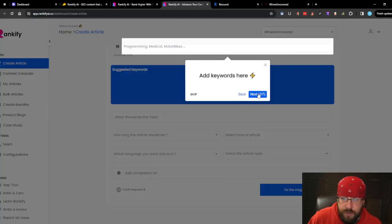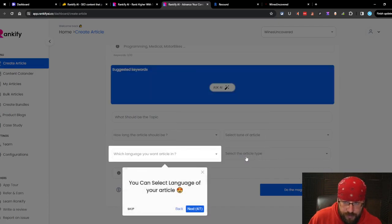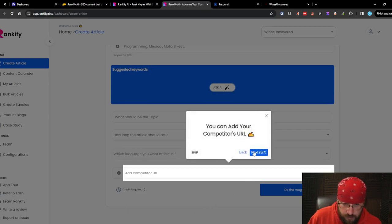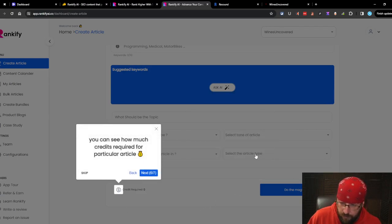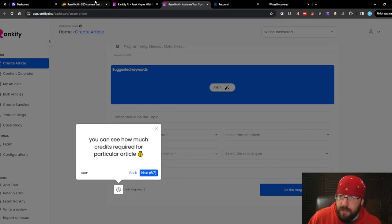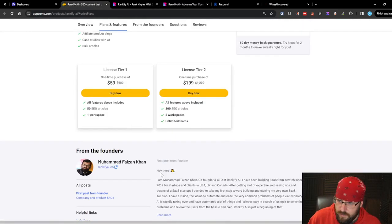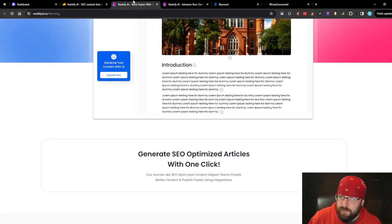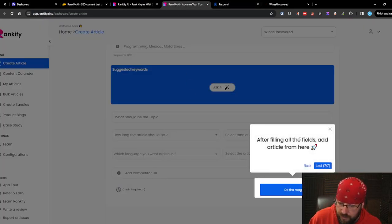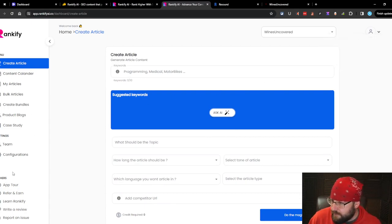Add keywords here. Could select keywords from here. What do we have to add them for them? Can select language of your article. Add competitors URL for what? How much credits it's going to cost. So is it a credit system? I thought it was articles. It says you get 50 SEO articles. So why would there be a credit system?